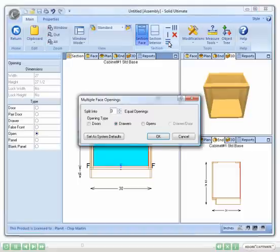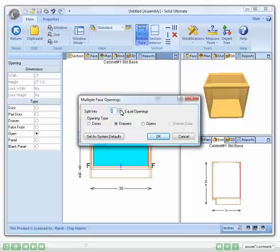Here I can choose how many and what type of objects I want to divide the opening into. In this case, I am going to choose three drawers.